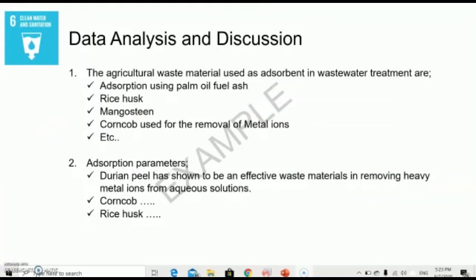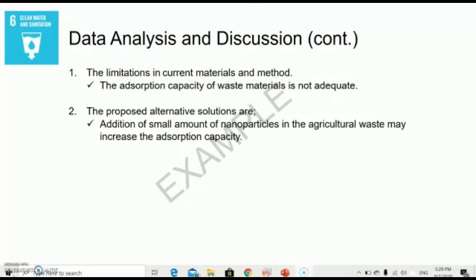For the data analysis and discussion, you will look through data from the journals you reference, briefly describe what they found and what results were shown, and provide your own discussion to support their findings. You should also state the limitations from your findings and propose alternative solutions. For example, you may have found that adding a small amount of nanoparticles could enhance the adsorption capacity.